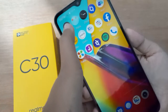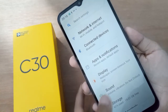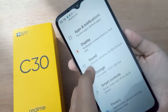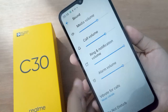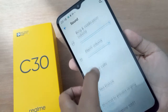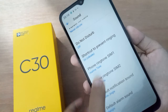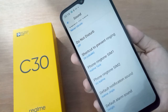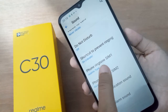First, you have to go to Settings, then scroll down to Sound and click on it. After that, scroll down again to Phone Ringtone.